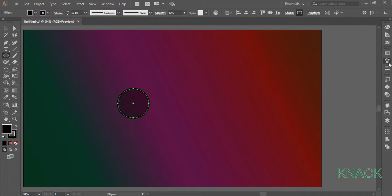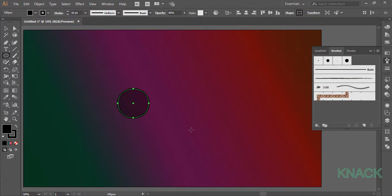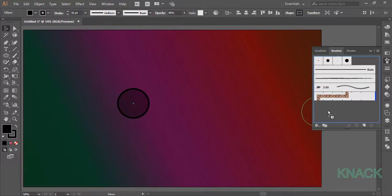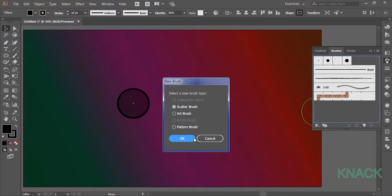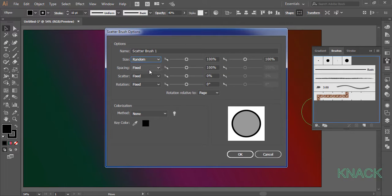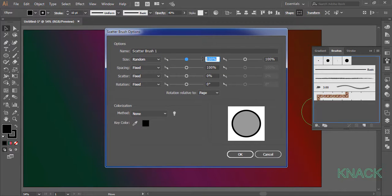Now open the brushes panel and pick and drop this circle here. Choose the scatter brush and here in the options for size, choose random. Set the downside at 25% and 100% for upper side.